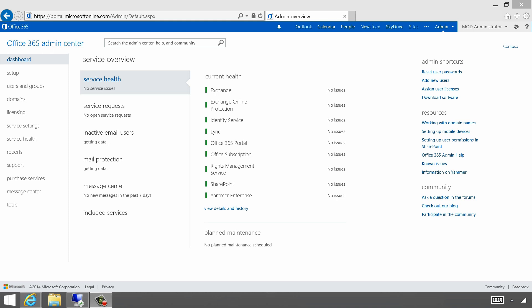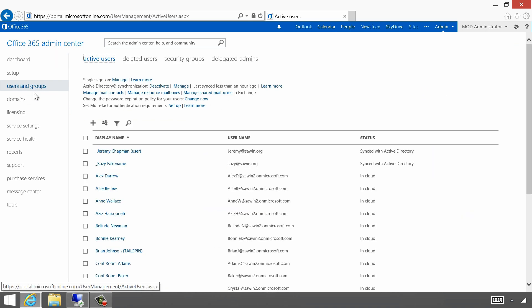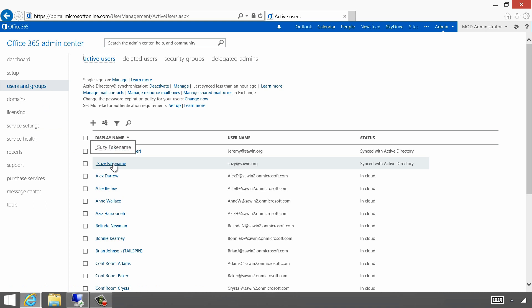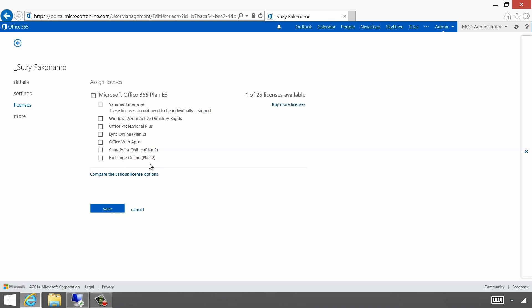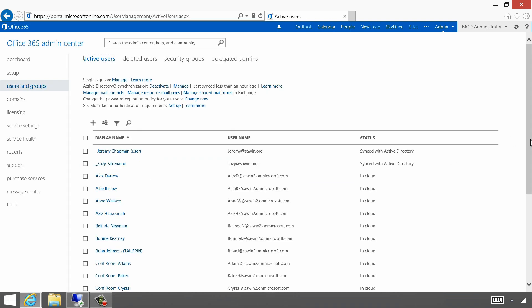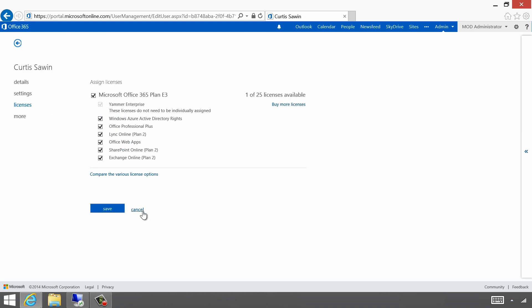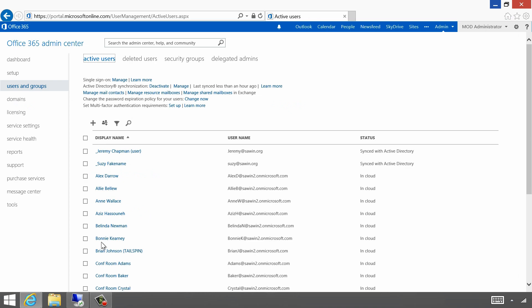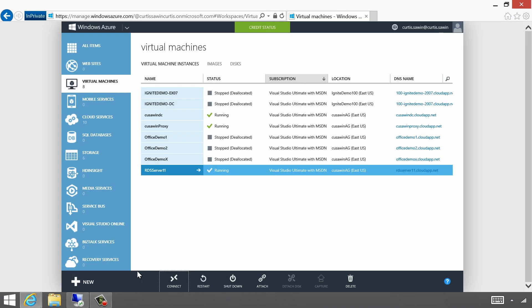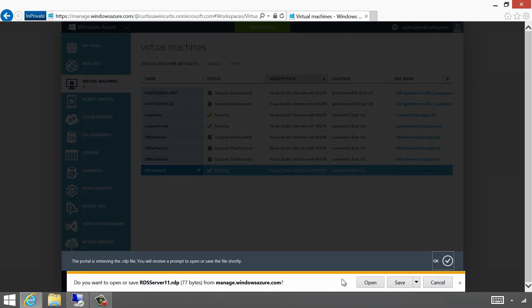Let's see this in action. I have an Azure VM that I'm going to use. First let's go into the Office 365 portal and I'll show you that a couple of us are provisioned for Office and some aren't. Let's show you Susie Fakename — she's a totally real person, I swear. She has no license, no apps assigned — she's just basically an identity in our cloud ID pool. Now let's look at my ID — I am licensed for everything. I've got the entire E3 suite. I'm going to log in to my Azure VM where I have RDS installed.